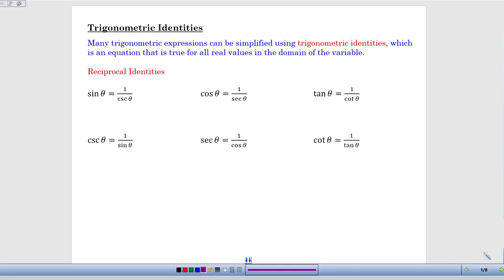We pick up our study of trigonometry with something called trigonometric identities. An identity is a simple statement of equality — basically saying that the two sides of an equation are true, that they are equal to each other. What we're going to be working on in this section is basically a puzzle type question, or — a perhaps less savory way of putting it — proofs. Fortunately, they're not proofs like in geometry with a statements column and a reasons column; it's a little more free-flowing and we have more choice in how we approach it.